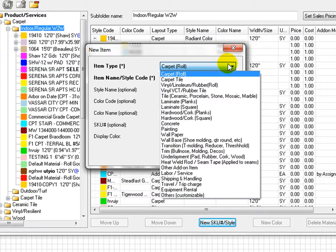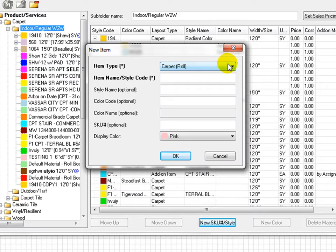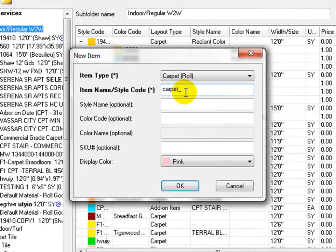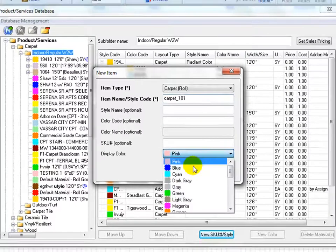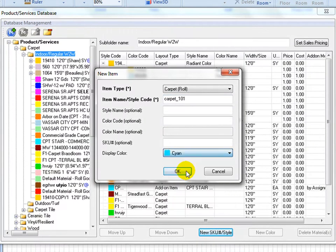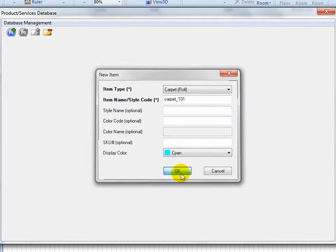Select Carpet Roll for Roll Good as Item Type. Enter the style code of the carpet as its unique product code. Others are optional. Select Display Color. Click on OK.